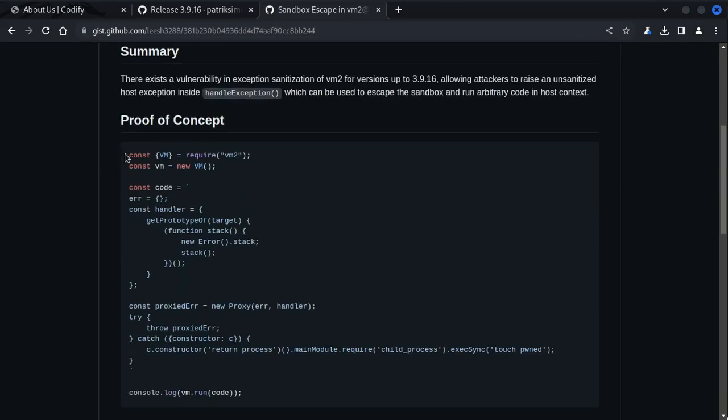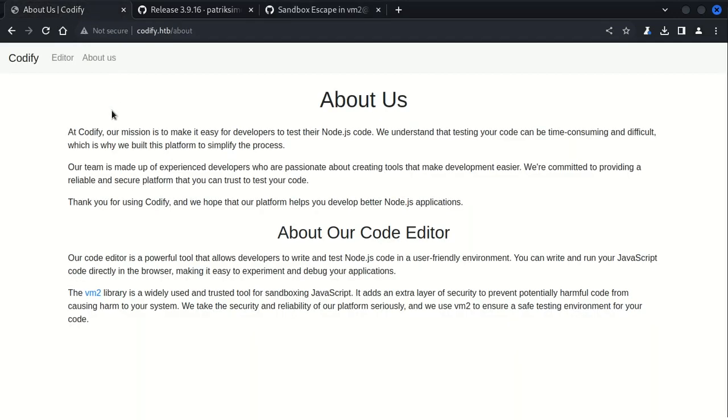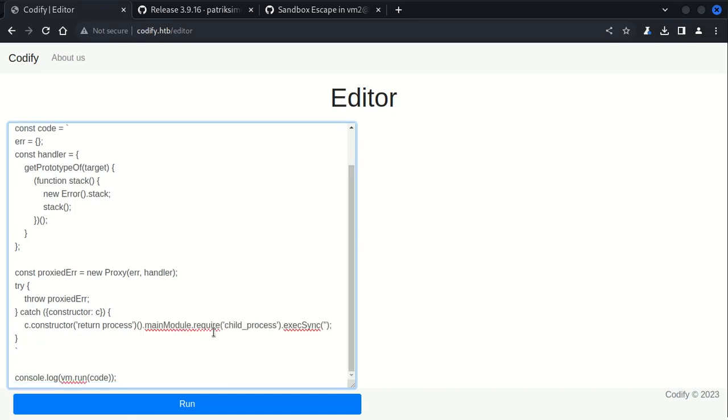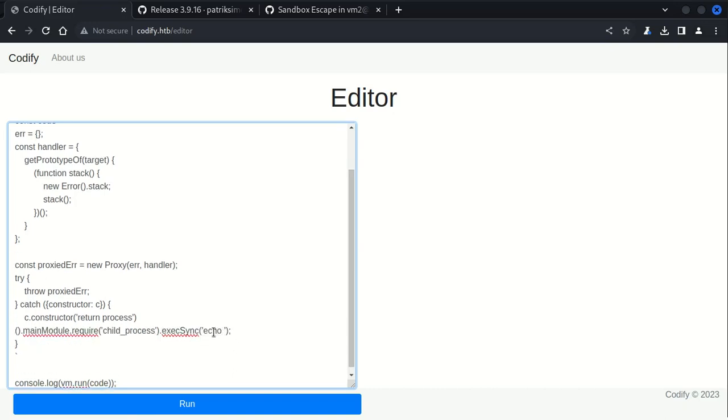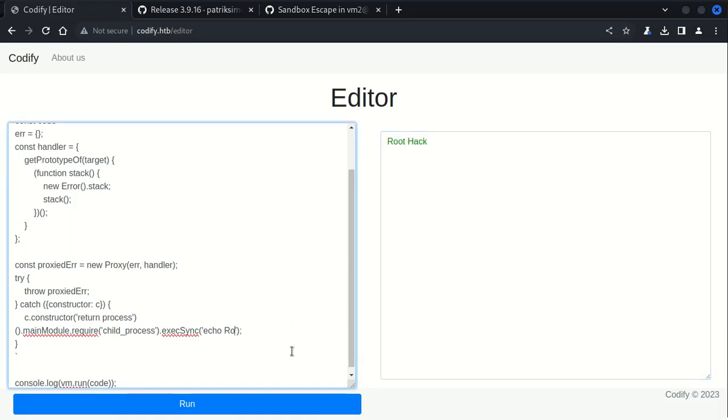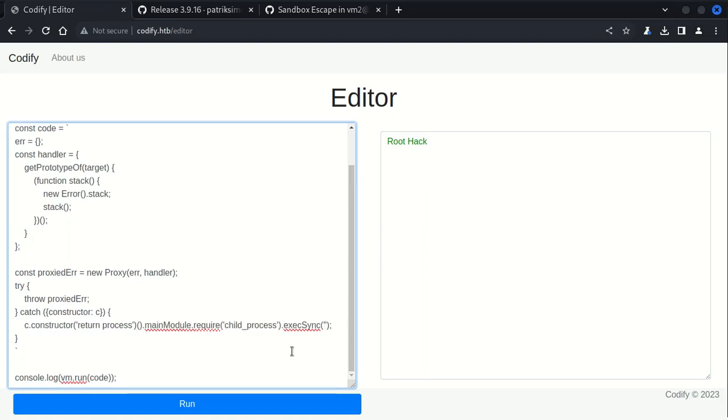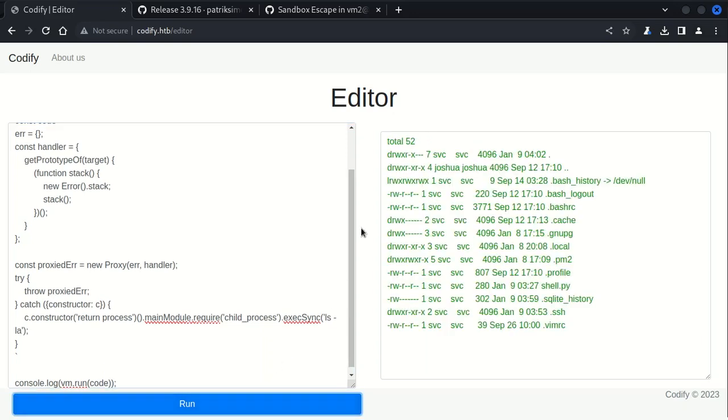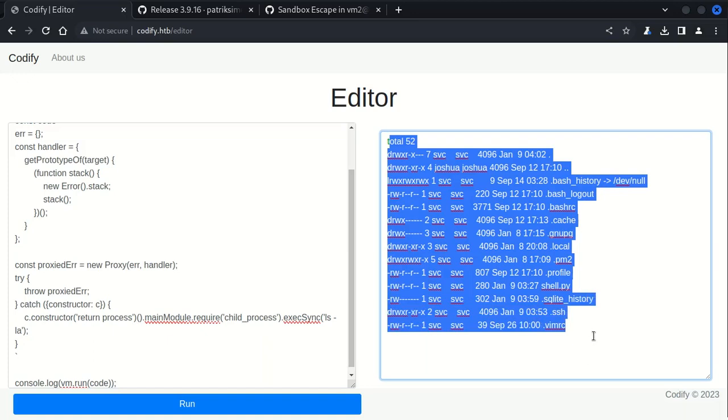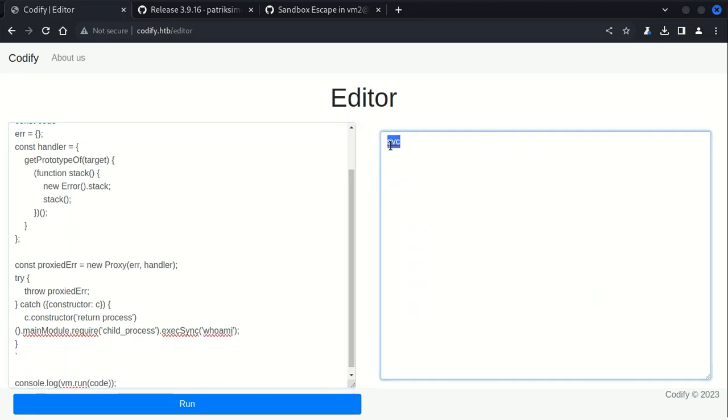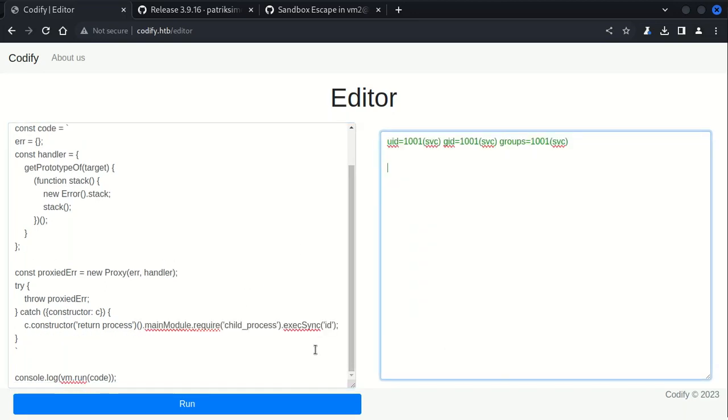We can copy this code, go back here, go to the editor, paste it. We will change this to echo rootHack and click on run. As you can see, the output is given right here. Now let's try some Linux commands. Let's do ls -la.